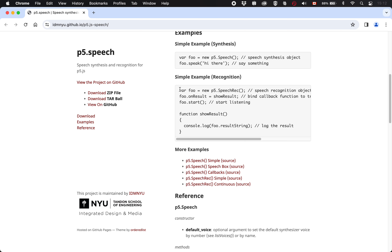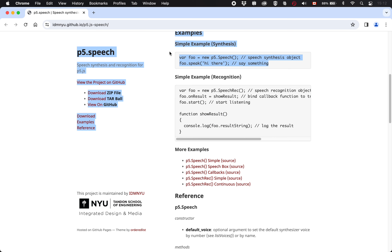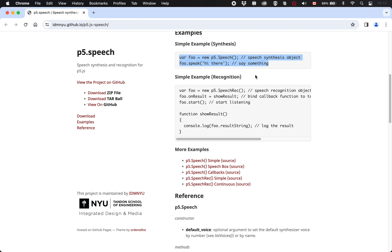We also have a simple example here for speech recognition — a little bit more complicated, we'll get into that. One thing worth previewing as we look at these code snippet examples is how they don't look like what you're probably used to in p5. There's no setup, no draw, no mouse press — none of the usual set of things you'd expect in a p5 program. That can make you feel like you don't know how to incorporate this into your program, but we're going to work on that.